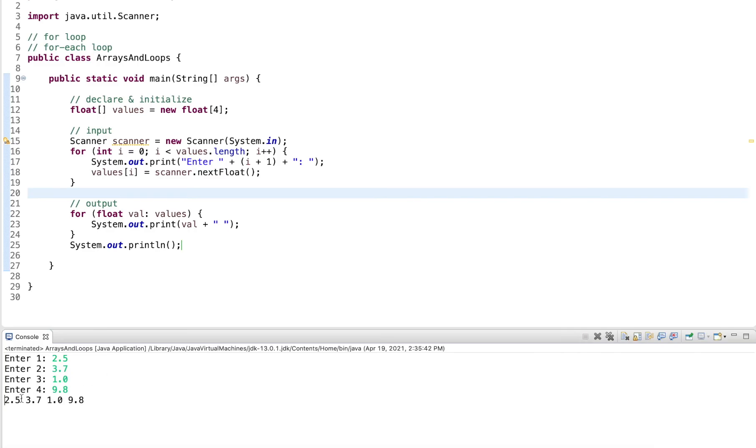And now we can see it iterates over the values 2.5, 3.7, 1.0 and 9.8.